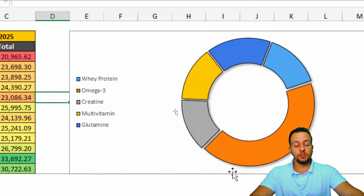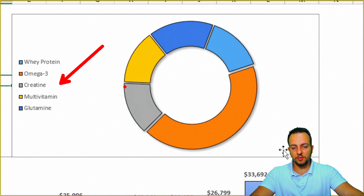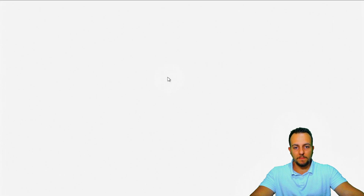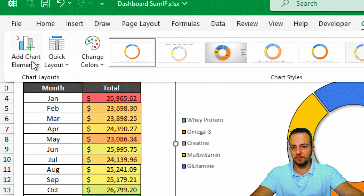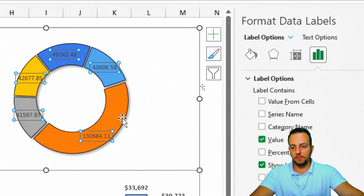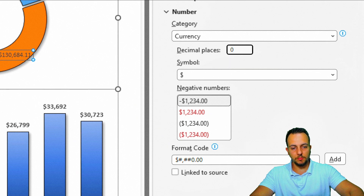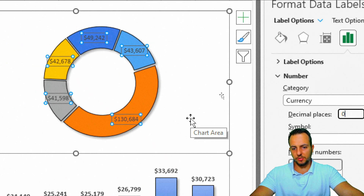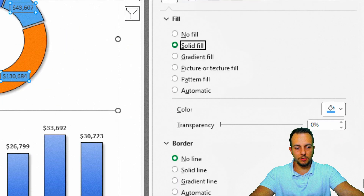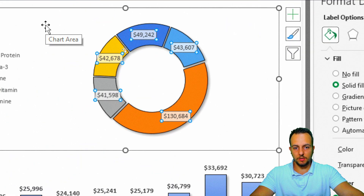Now I'll add values over the slices. I'll click the chart, go to Chart Design, Add Chart Element, Data Labels. I'll double-click the labels and change the number format from General to Currency with zero decimal places. To make the labels more readable over the colored slices, I'll set the label background to a solid white fill with 30% transparency.